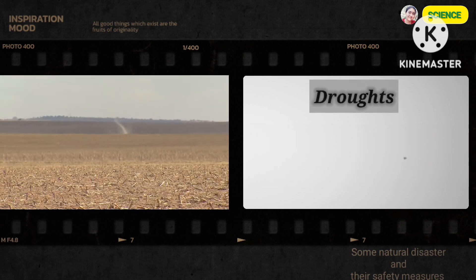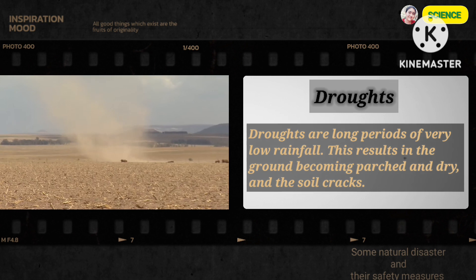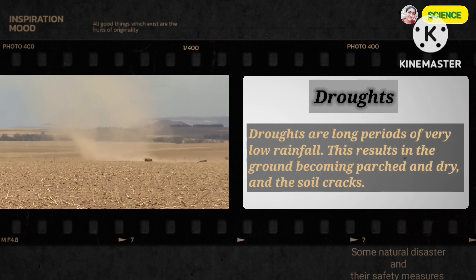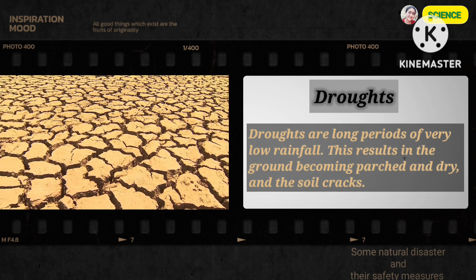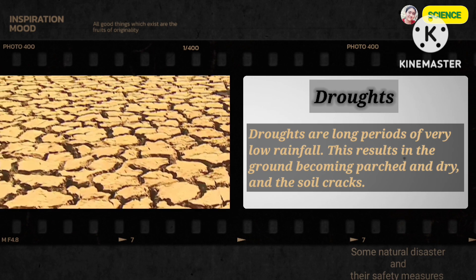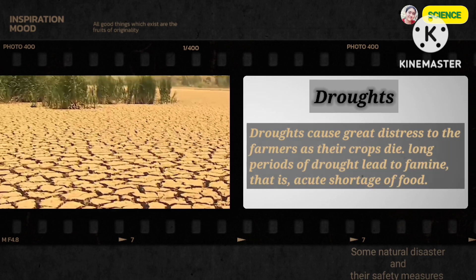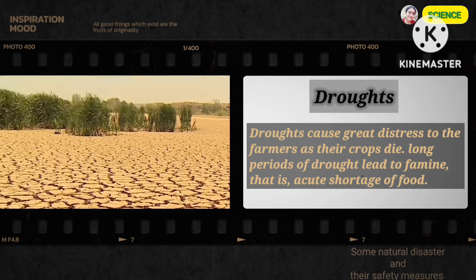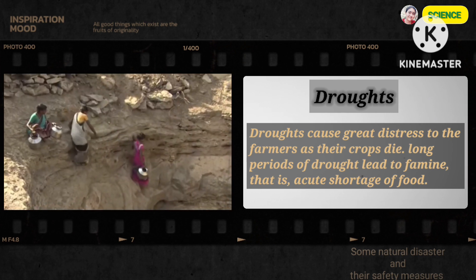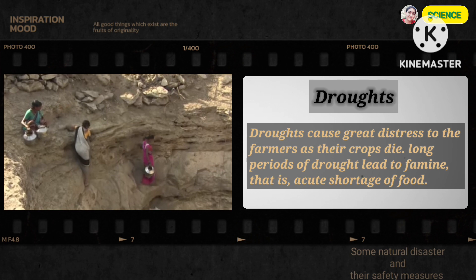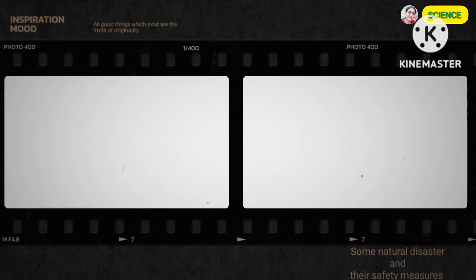Droughts. Droughts are long periods of very low rainfall. These result in the ground becoming parched and dry, and the soil cracks. Droughts cause great distress to the farmers as their crops die. Long periods of drought lead to famine, that is, acute shortage of food.